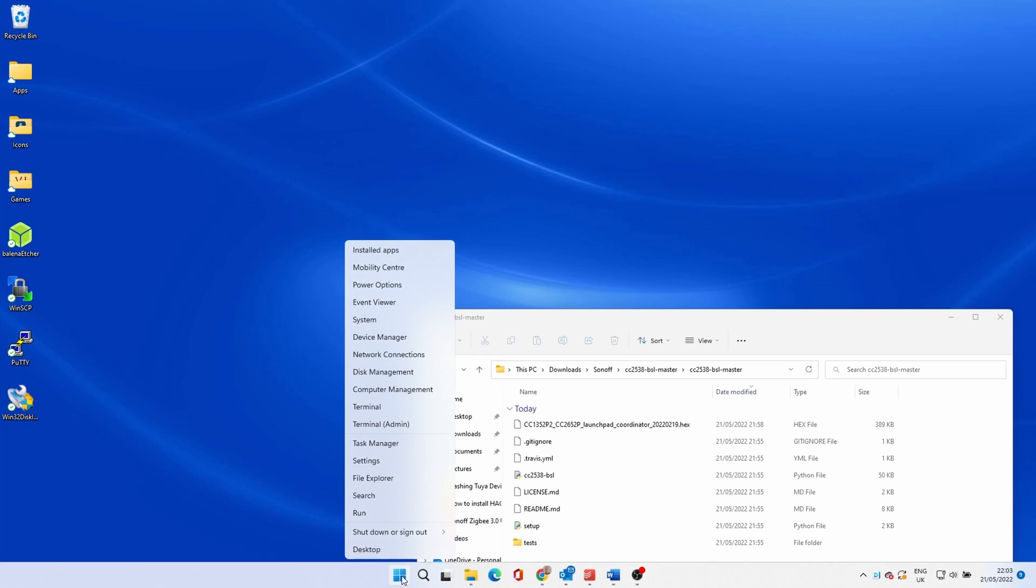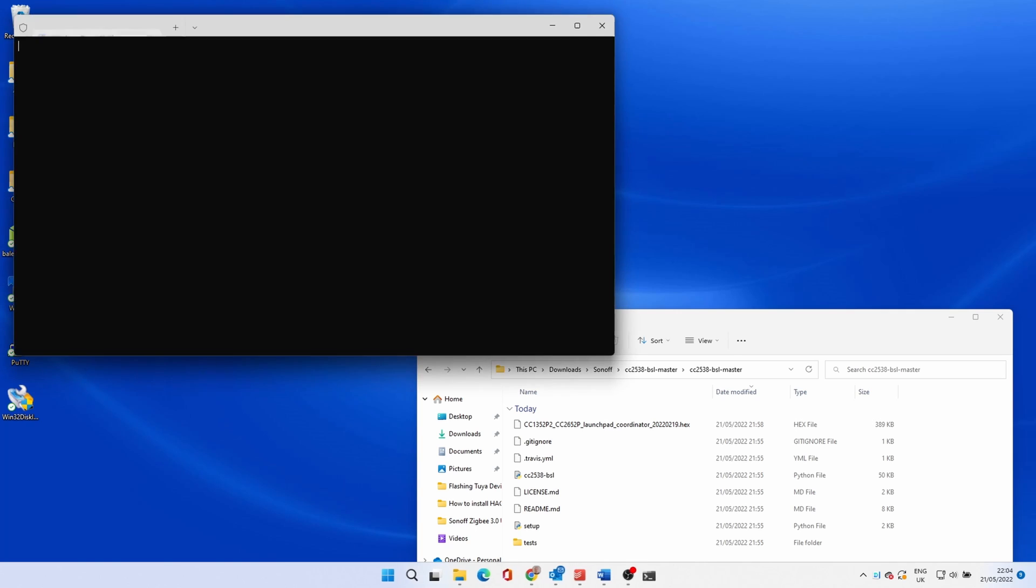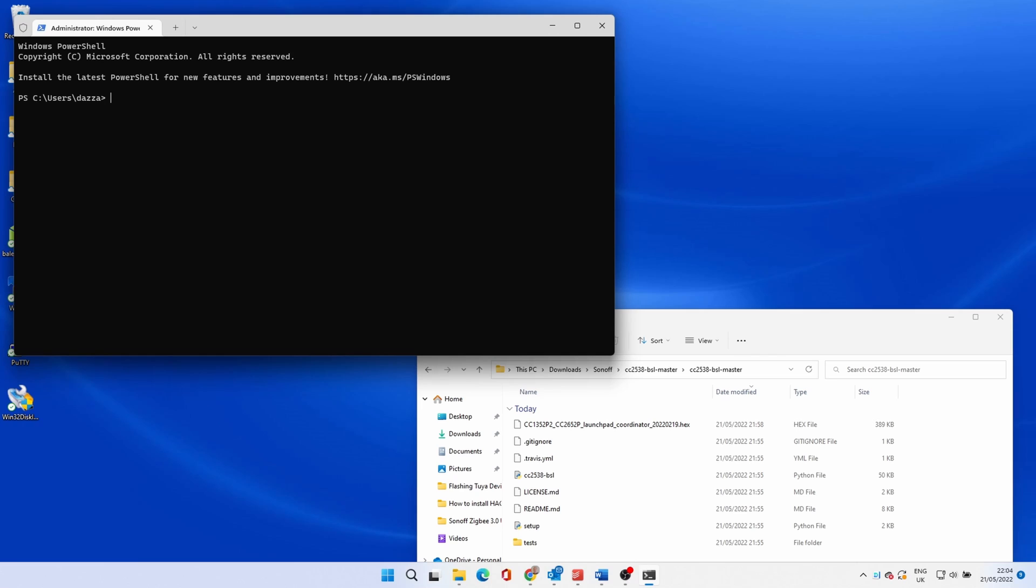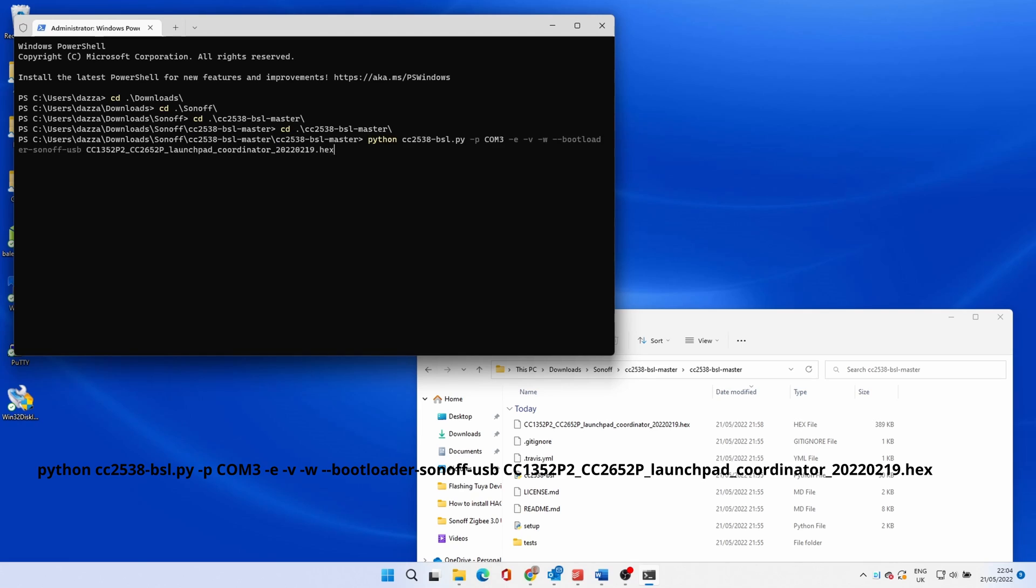Open up a command prompt again and navigate to the folder that the bootloader script is located in. Once you are in the correct folder, enter the command shown, again also in the description below.